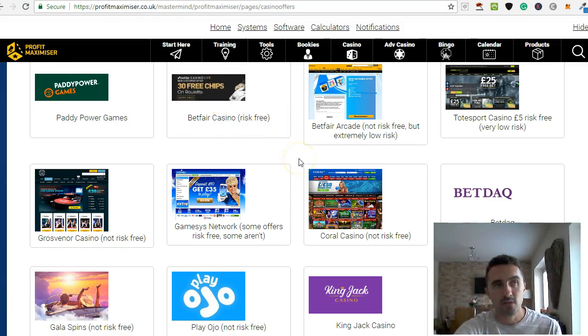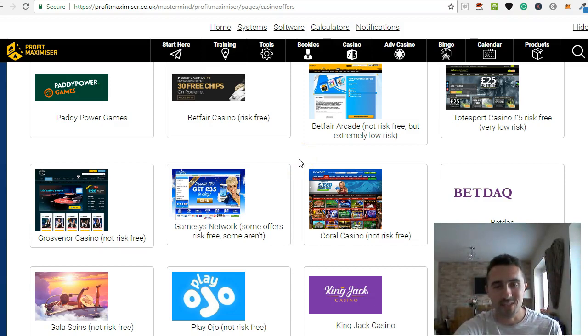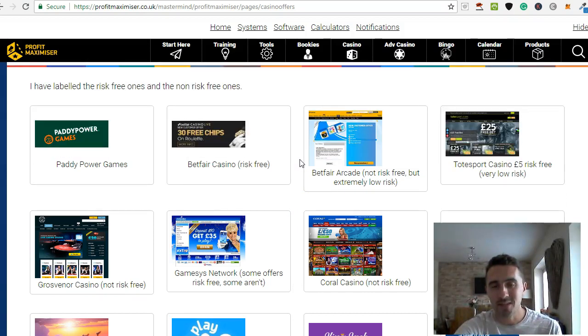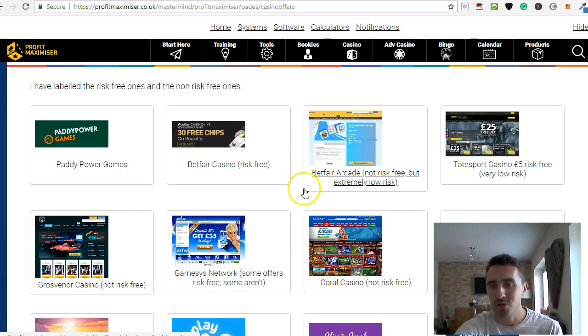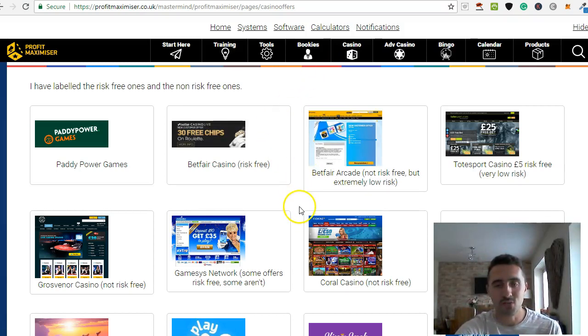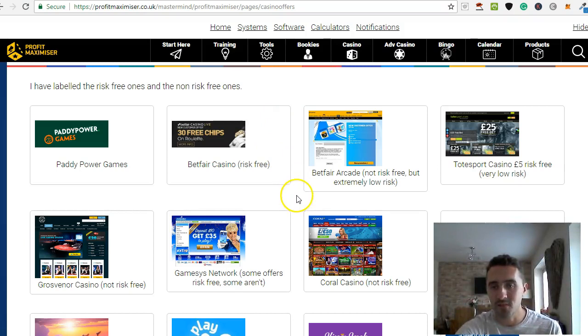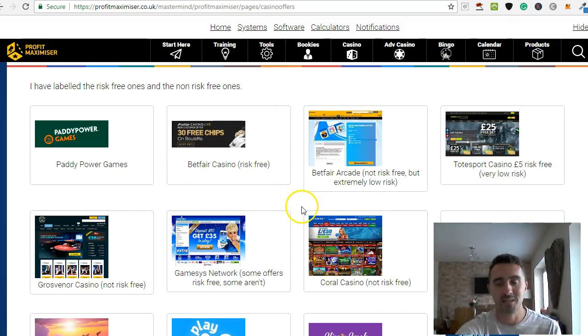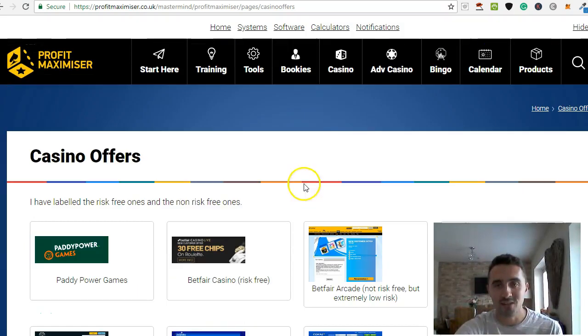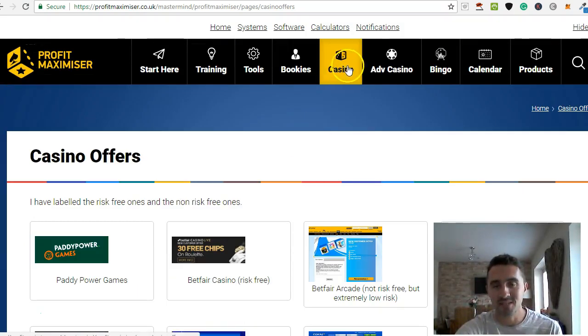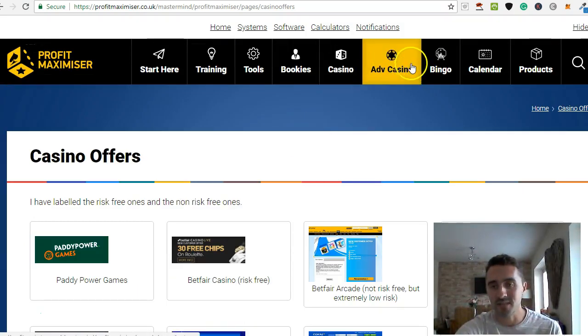The most I've ever made with a risk-free opening offer was about £850. The most I've ever won on one of these casino offers was £1,857 to be exact. Because I remember that, it was right near Christmas, so it came in very handy. So this is the casinos.